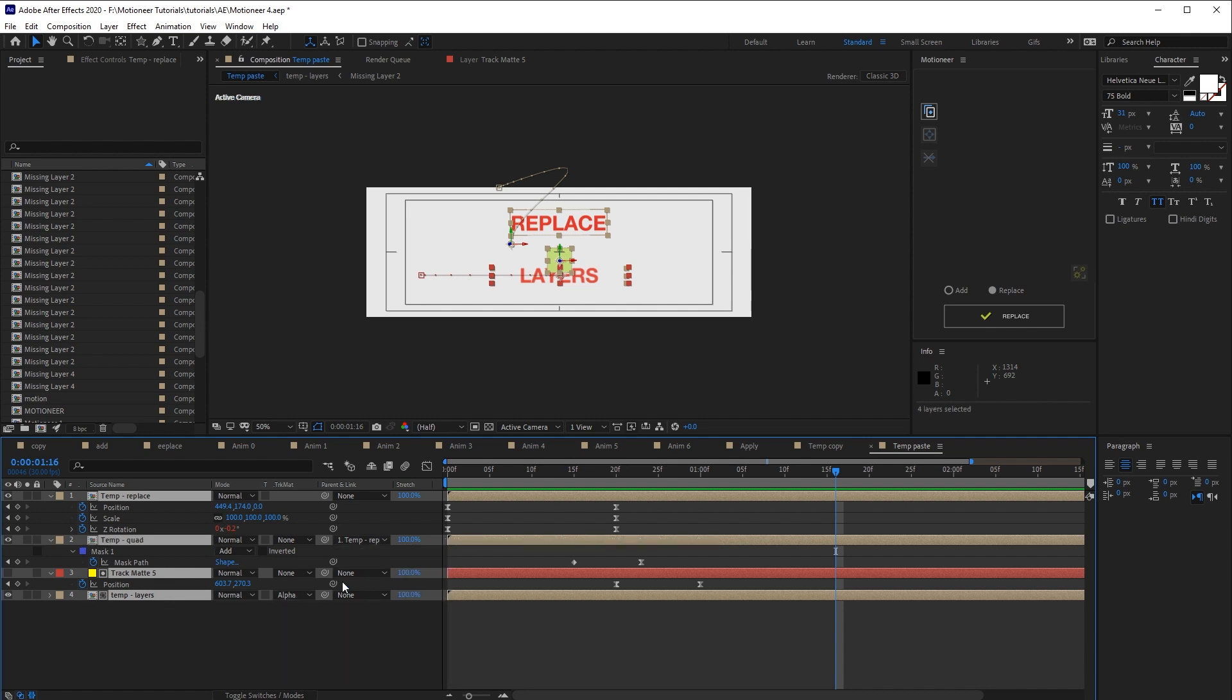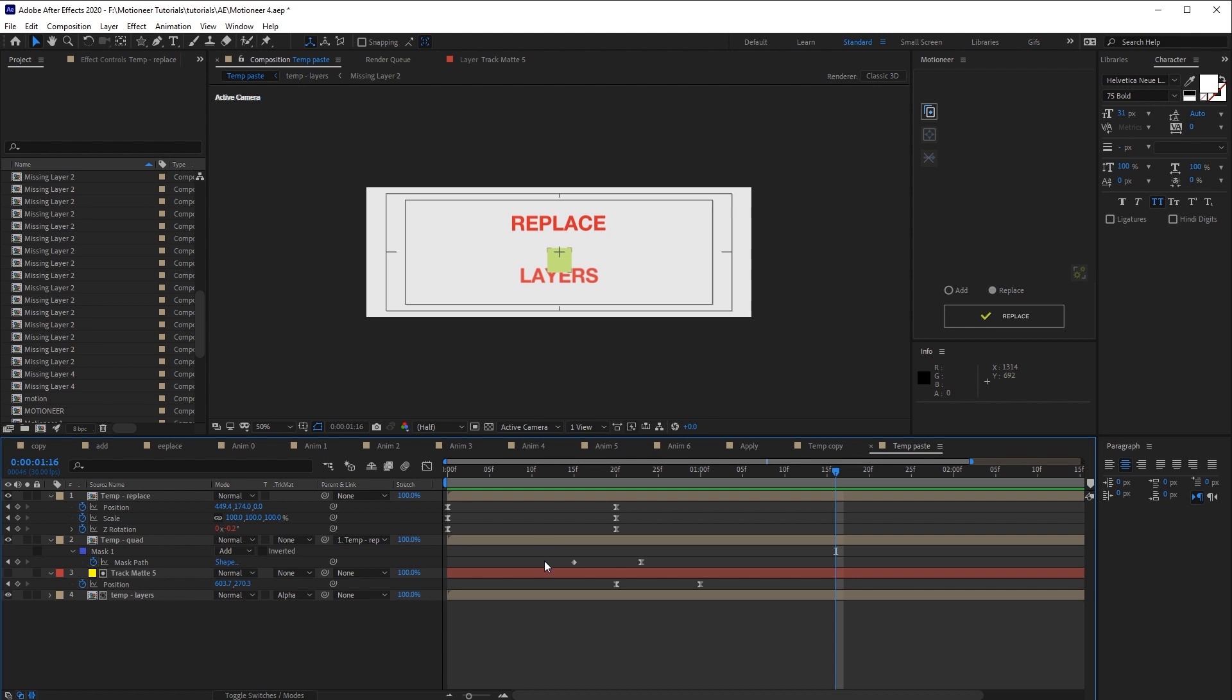As I said before, the track matte is generated considering the target layer size.